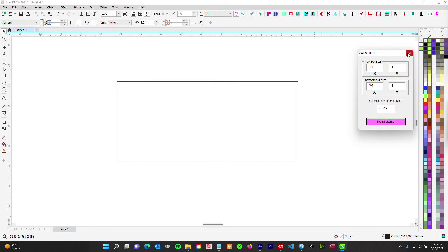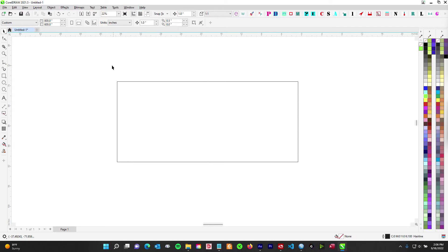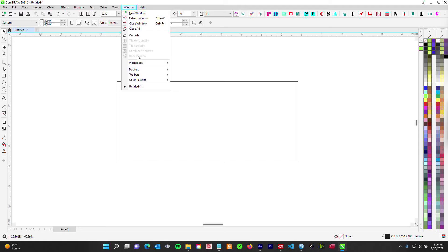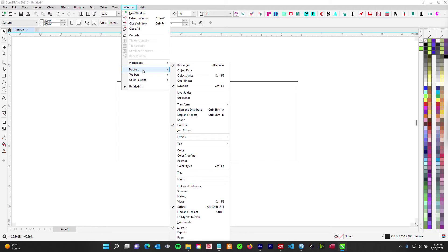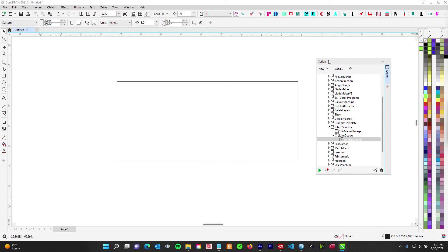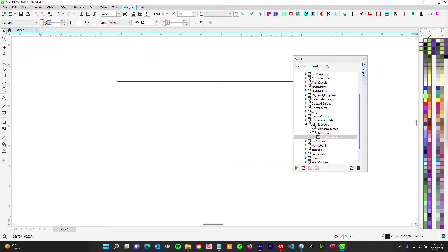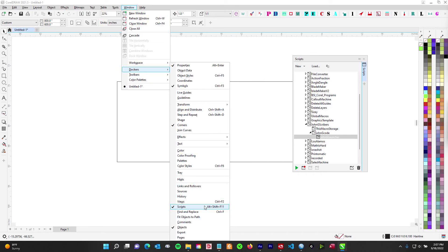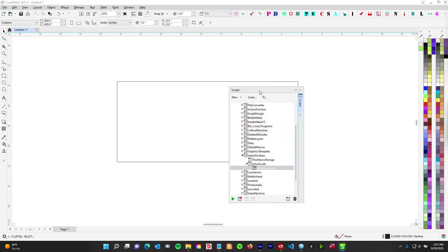Now here we are in Corel. Go to the top menu bar and click Window, then go to Dockers — not the pants — and it's going to pop open the Scripts docker. I know we're dealing with macros, but Corel decided to call it Scripts because they added the ability to do JavaScript. So you won't see Macros — you'll see Scripts.